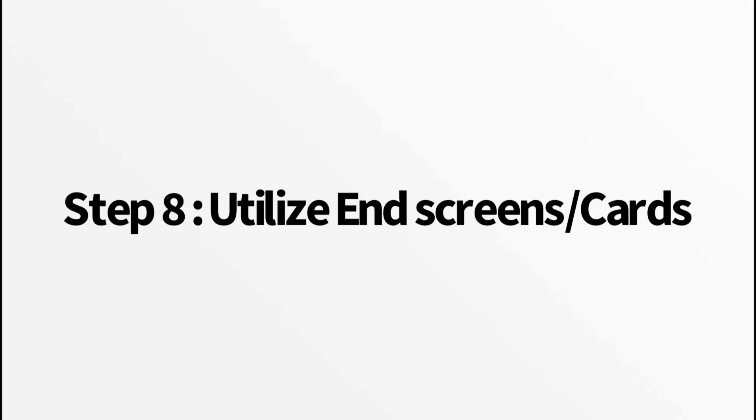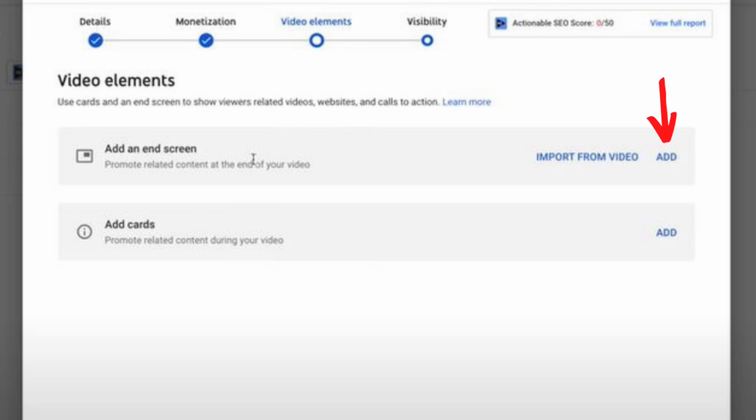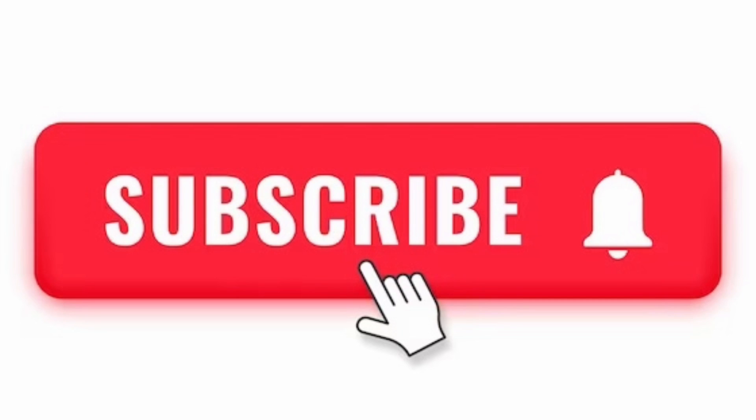Step eight, utilize end screens and cards. Encourage viewers to keep watching by using end screens and cards. Promote your other videos, playlists, or ask viewers to subscribe. This boosts your overall watch time and engagement.